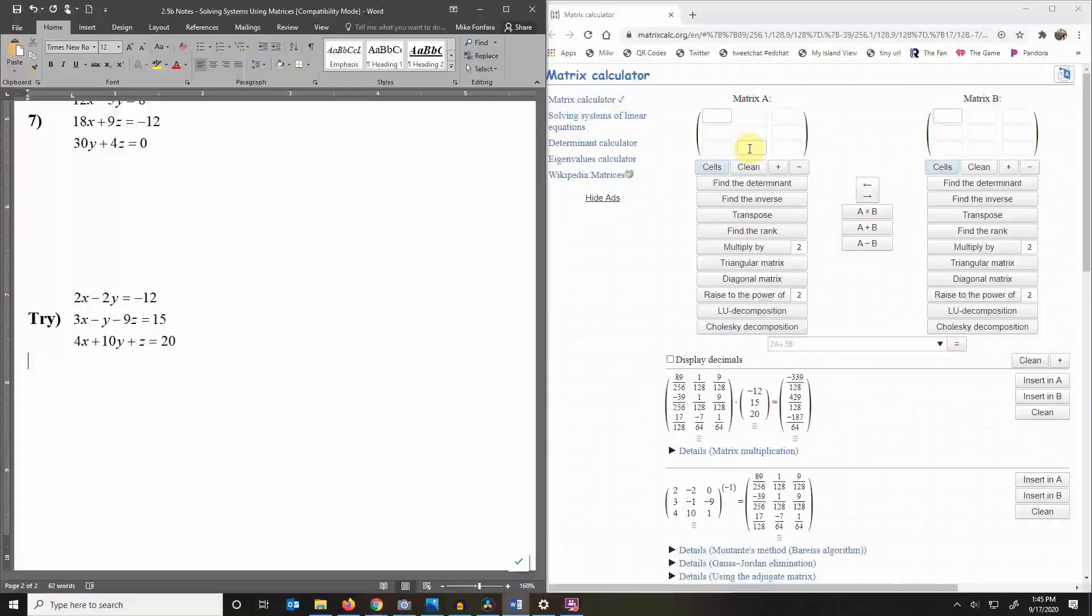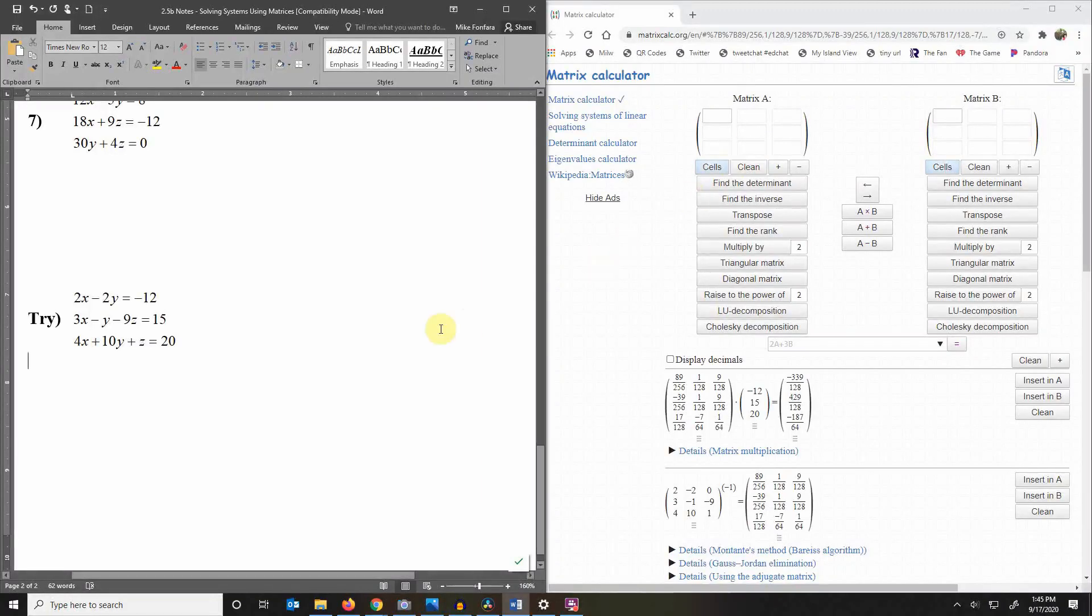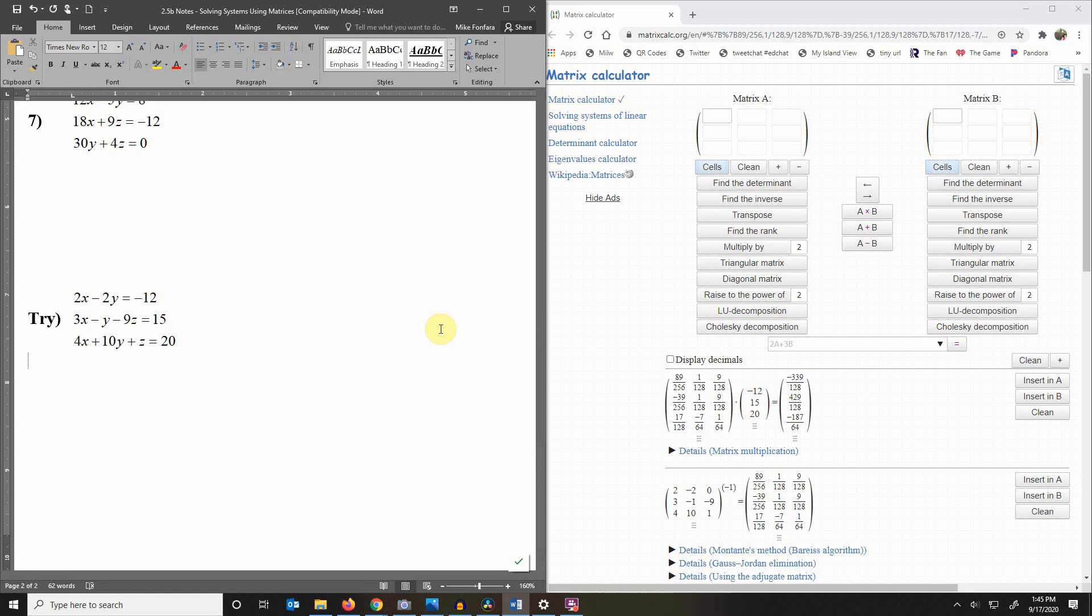So you're sitting at home and you're trying to solve some systems of equations and you're supposed to do them with your graphing calculator using matrices, but you don't have a graphing calculator that will do it.